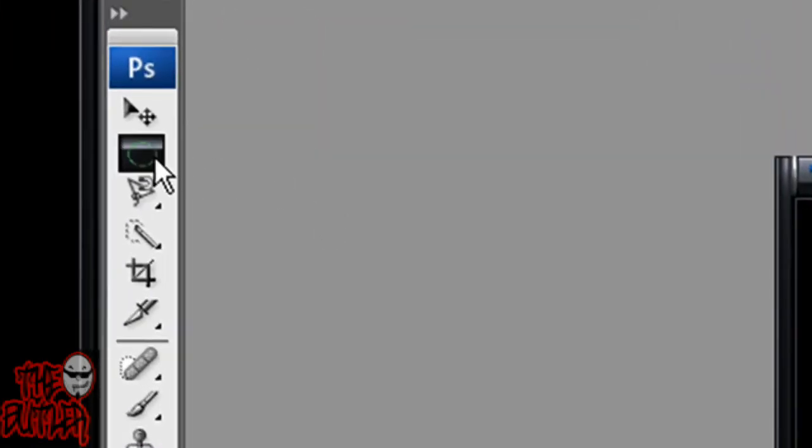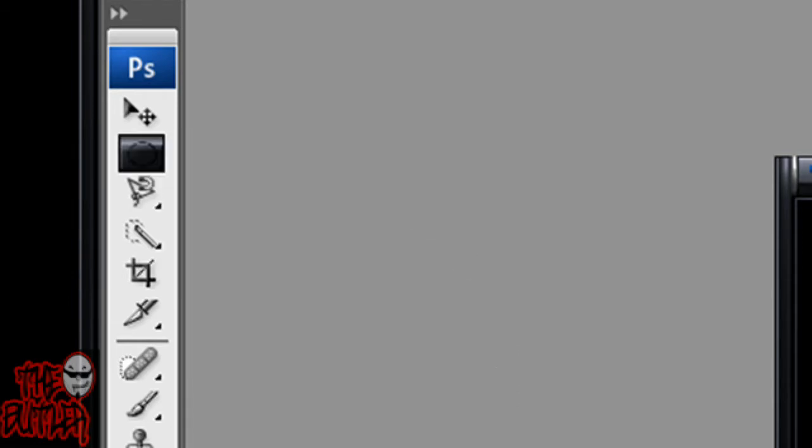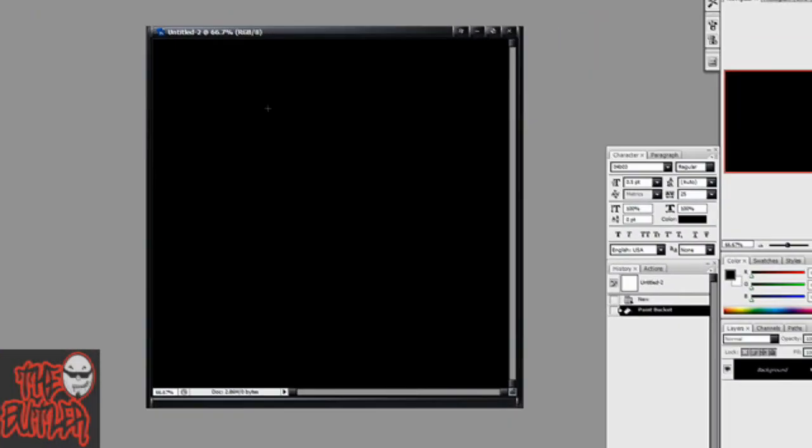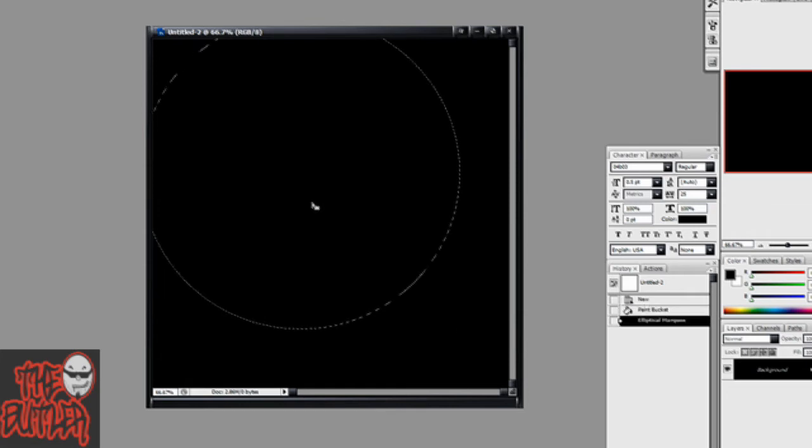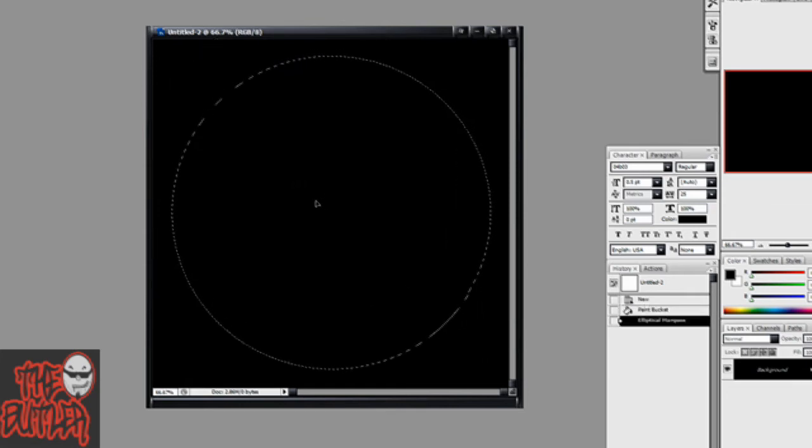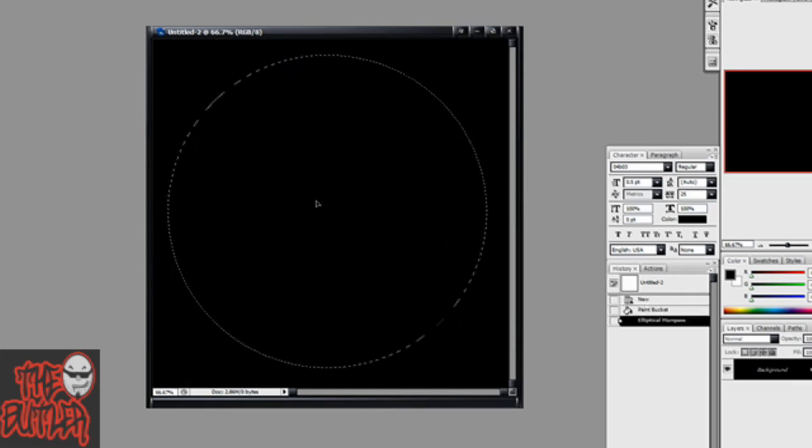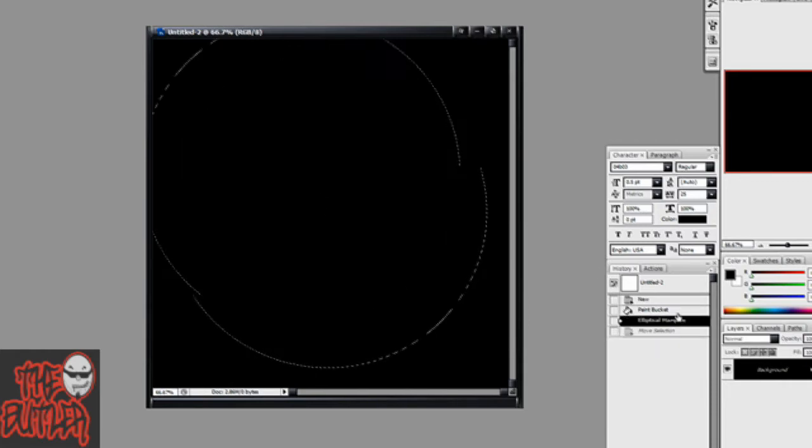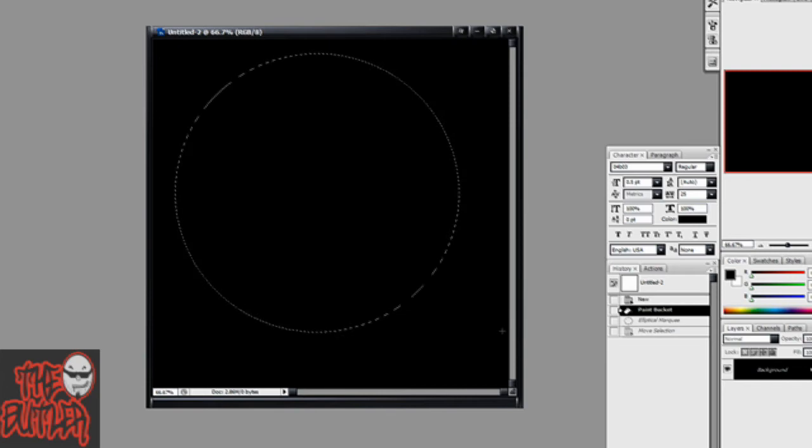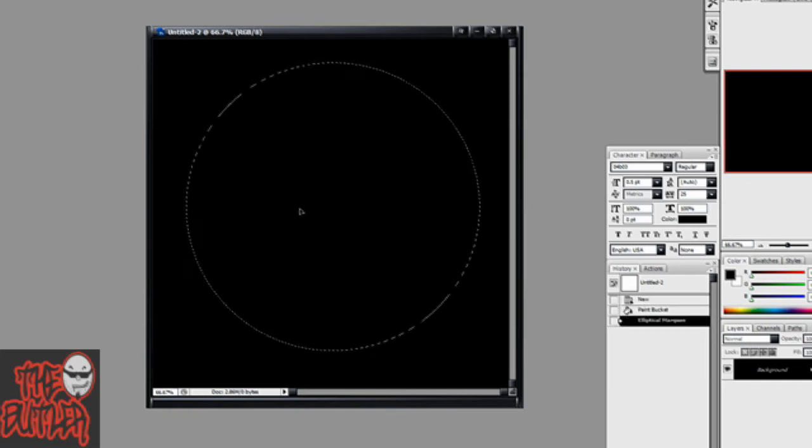Now you're going to get your Elliptical Marquee tool. You're just going to hold down Shift and Alt and make a big selection and move it to the center of your image. Actually, I don't like the size of that one. I'm going to make a smaller one. There we go.